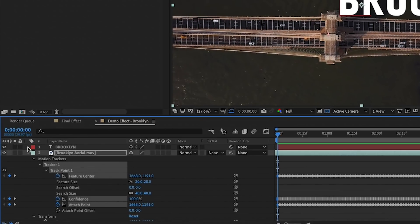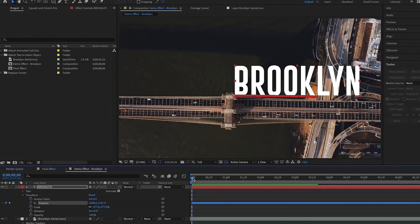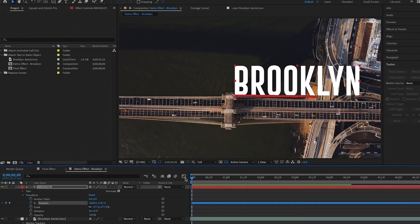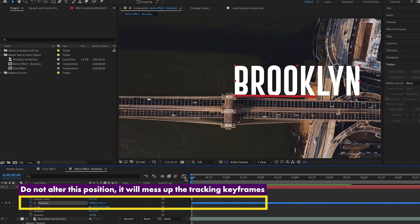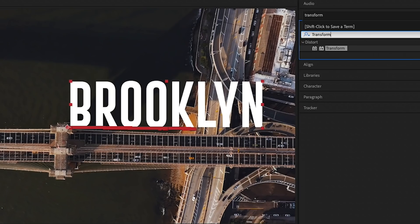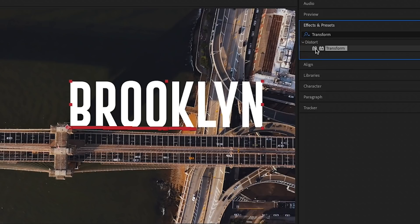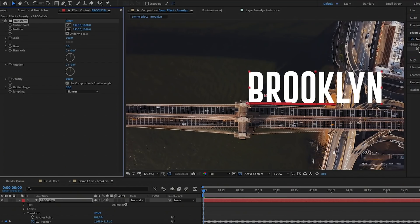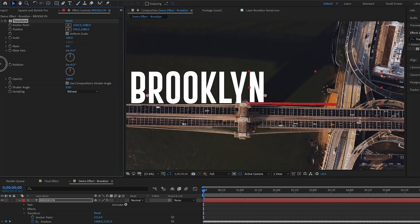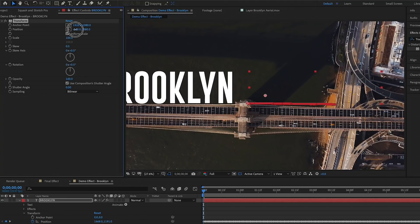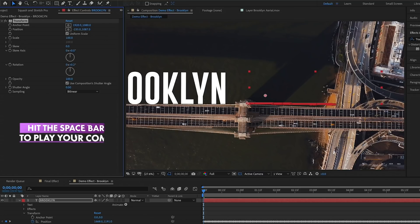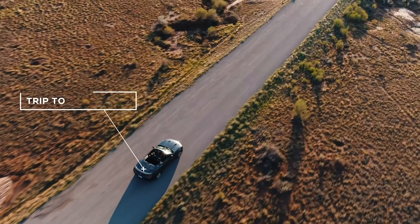Once tracking is done, open up the text layer and you'll see all the tracking info was transferred as keyframes to the position of the text — but it's in the wrong location. Since we cannot change the current position controls because of the tracking data, go to Effects and search for an effect called Transform, located under Distort, and double-click to apply it. From Effects Controls you can move the X and Y positions to place the text wherever you like without destroying the original tracking data. Once it's set in the right place, hit play to see your final result.